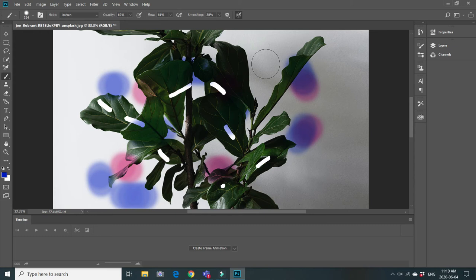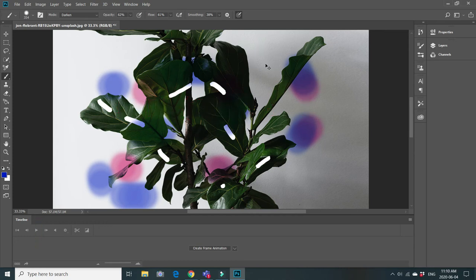Now, to undo the last step, you have to click and hold Control or Command+Z — it depends on which system you are on. But if you do it one more time, you will get redo. So what can we do to undo a few last steps?